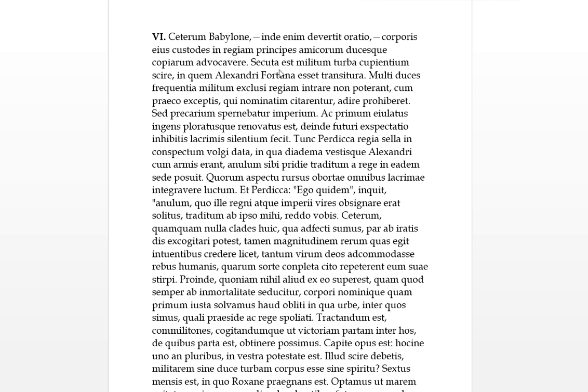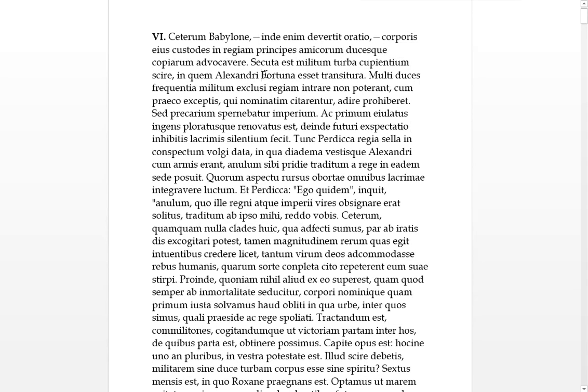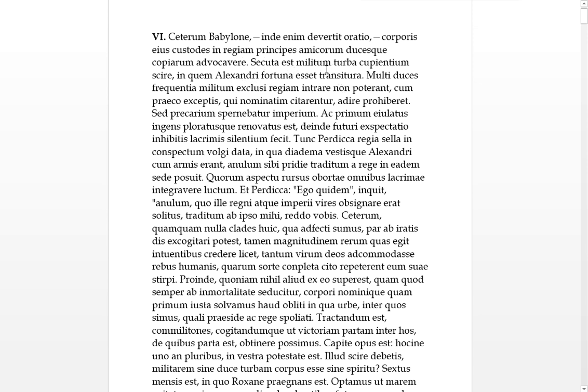So these bodyguards have called these people in. Secuta est, this means followed, it's the female version. Militum is a genitive, turba, so a crowd followed, secuta turba of these soldiers. Cupientem, this is present participle, looks a genitive as well, so there was a crowd of desiring of soldiers. So followed a crowd of soldiers who were desiring, scire, to know. In quem, in with the accusative, so towards, towards whom. I think that's supposed to be a small f, not a proper noun, seeing whom the fortune of Alexander, Alexander is the genitive, would transitura to. This crowd of the soldiers decided to know who the fortunes of Alexander would cross over to.